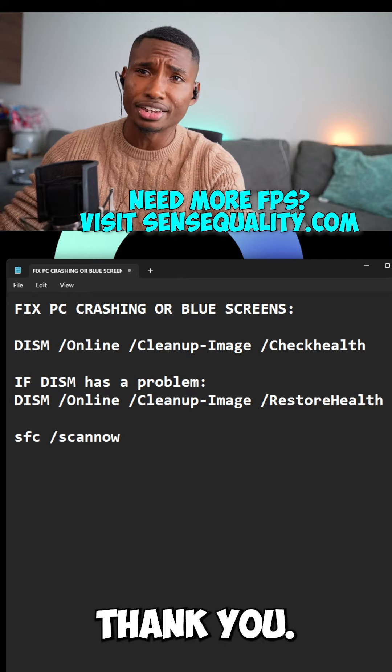I really hope this helps and I hope you have a wonderful rest of your day. If you need more FPS or you want to see your enemies before they see you in gaming, go ahead and visit sensequarter.com and we've got you taken care of. Thank you.